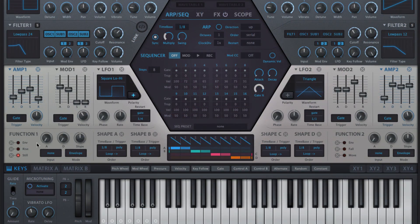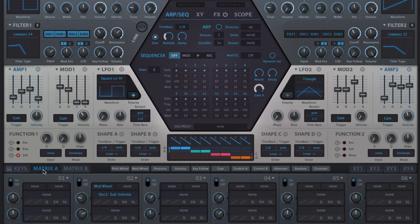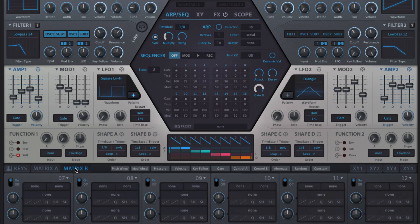If not already visible, the modulation matrix is revealed by clicking the Matrix A or Matrix B button. A for modulators 1 to 6, B for modulators 7 to 12.